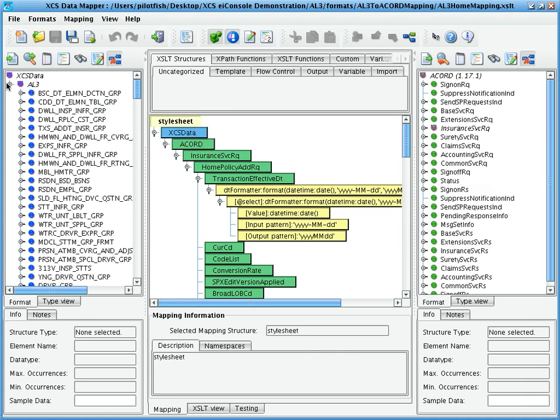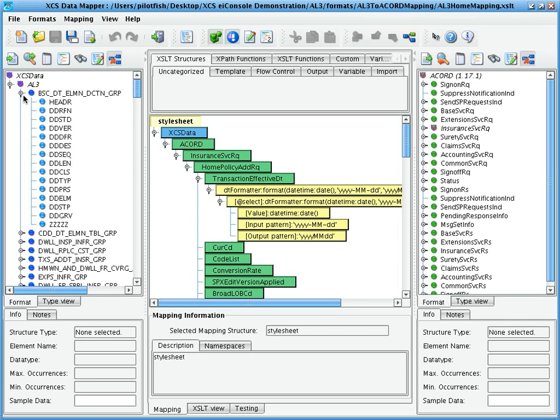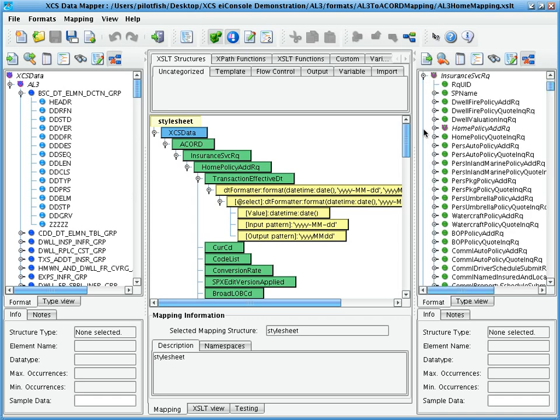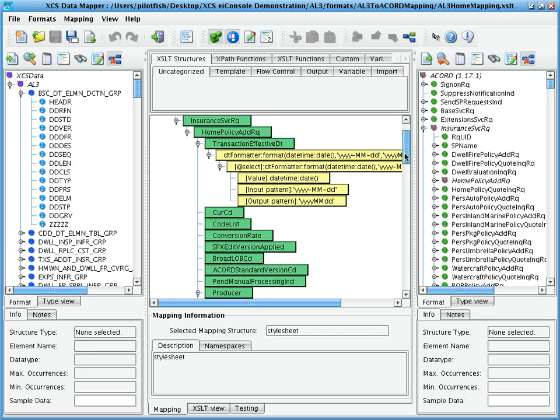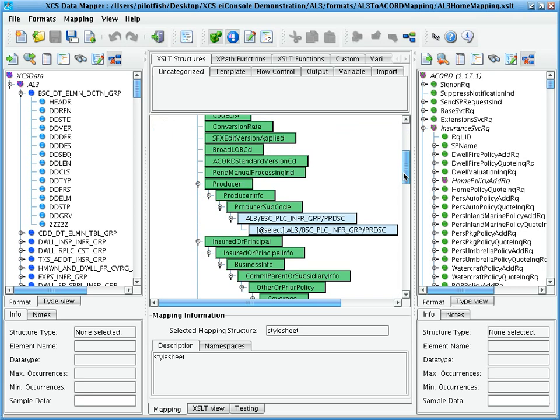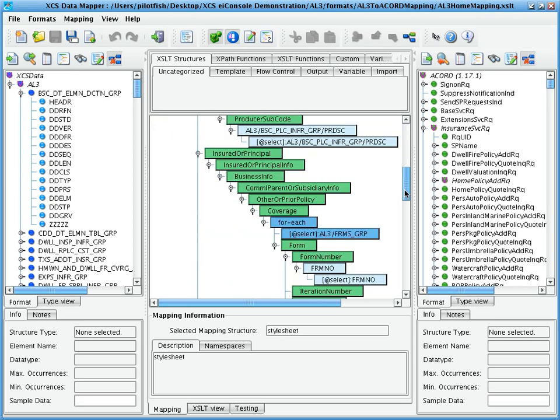The XES Data Mapper is made up of three panes. We have a pane on the left containing a tree with the structure of our source data. In this case, it's a tree-based representation of the AL3. On the right-hand side, we have another tree, this tree representing the structure of our target format. In this case, it's loaded with the Accord PCS XML model. In the middle, we have the mapping between the source and the target.